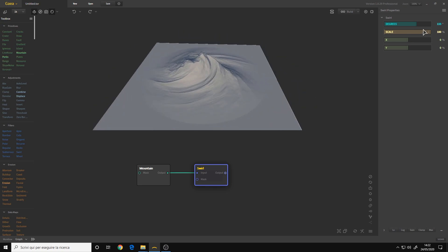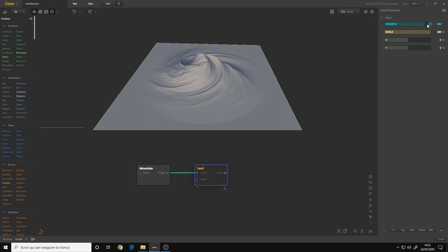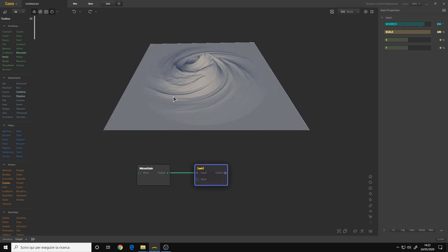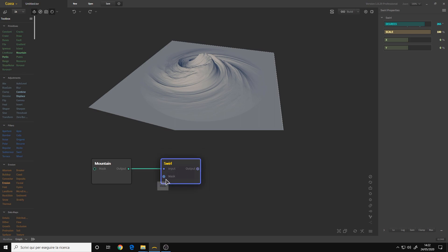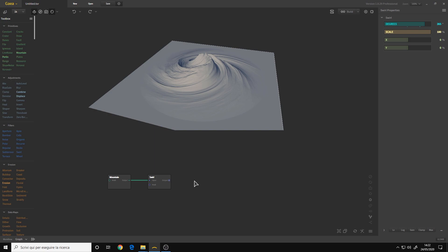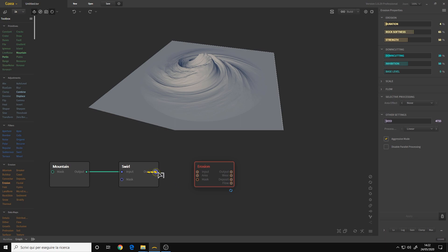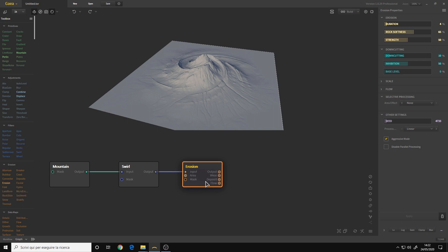As you can see, this node has more inputs — it has the normal input but also the mask. Let's take an erosion node to show you all the inputs and outputs. This erosion has more or less the same inputs as the swirl, but it also has an area input that I practically never use. For the outputs, it has tons of them.